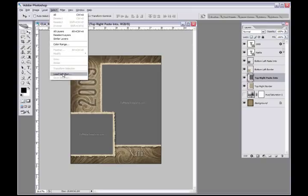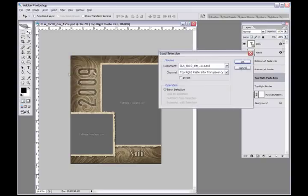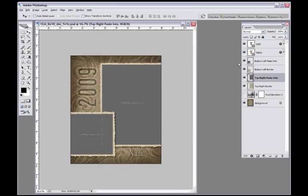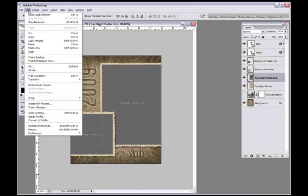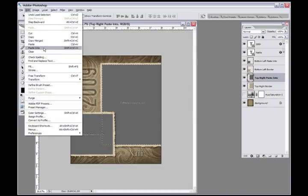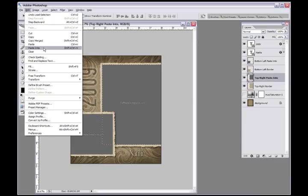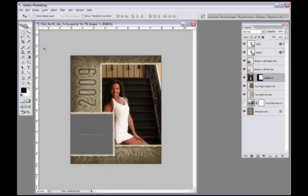I'm going to simply come up here to Select, Load Selection, and I'm loading the selection of that layer here and you'll see there's marching ants there. The next thing I'll do is go Edit, Paste Into, and the shortcut is Control Shift V.